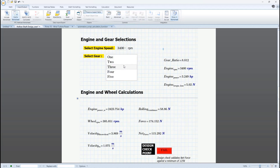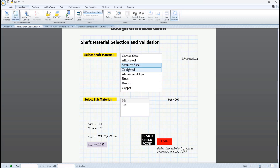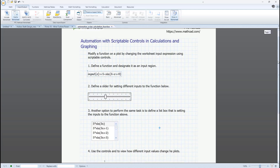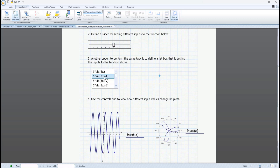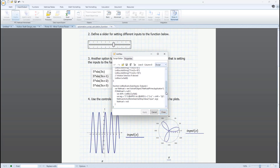Advanced control script examples include simple use cases like assigning specific outputs to different selections, to more complicated use cases like the ability to determine the content of one advanced control based on the selection in another advanced control, the ability to provide contextual formatting feedback based on calculated values, and the ability to edit the script to allow access to the methods and properties of the PTC Mathcad Prime API.